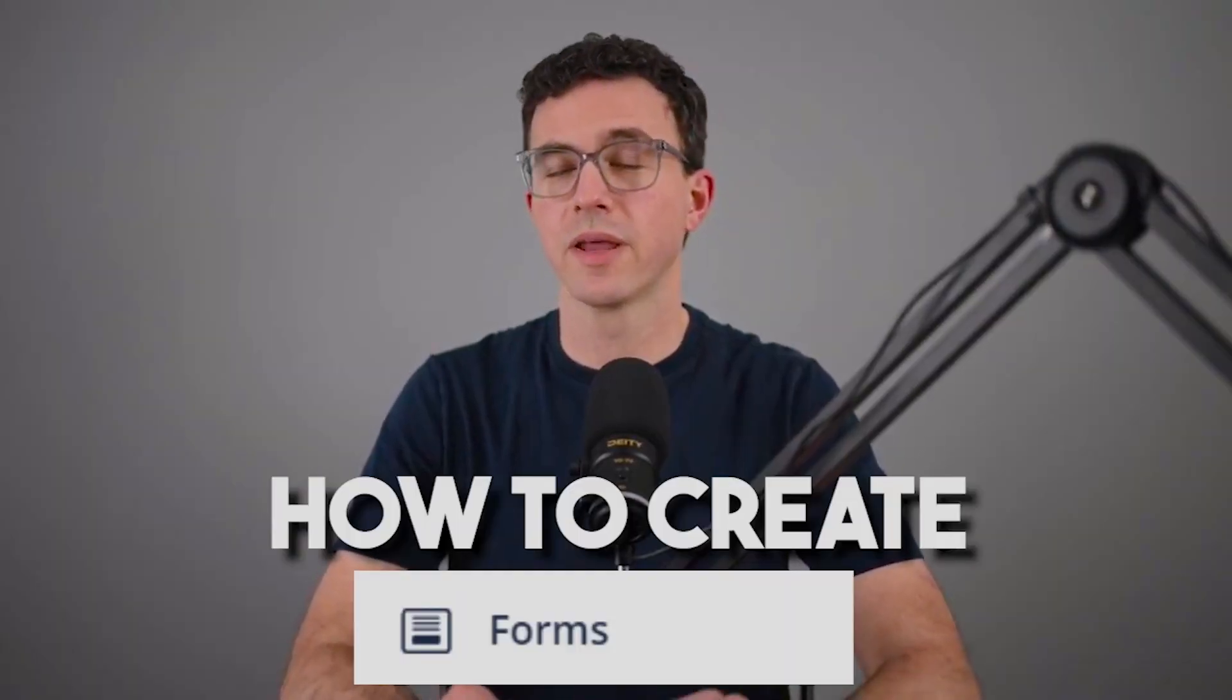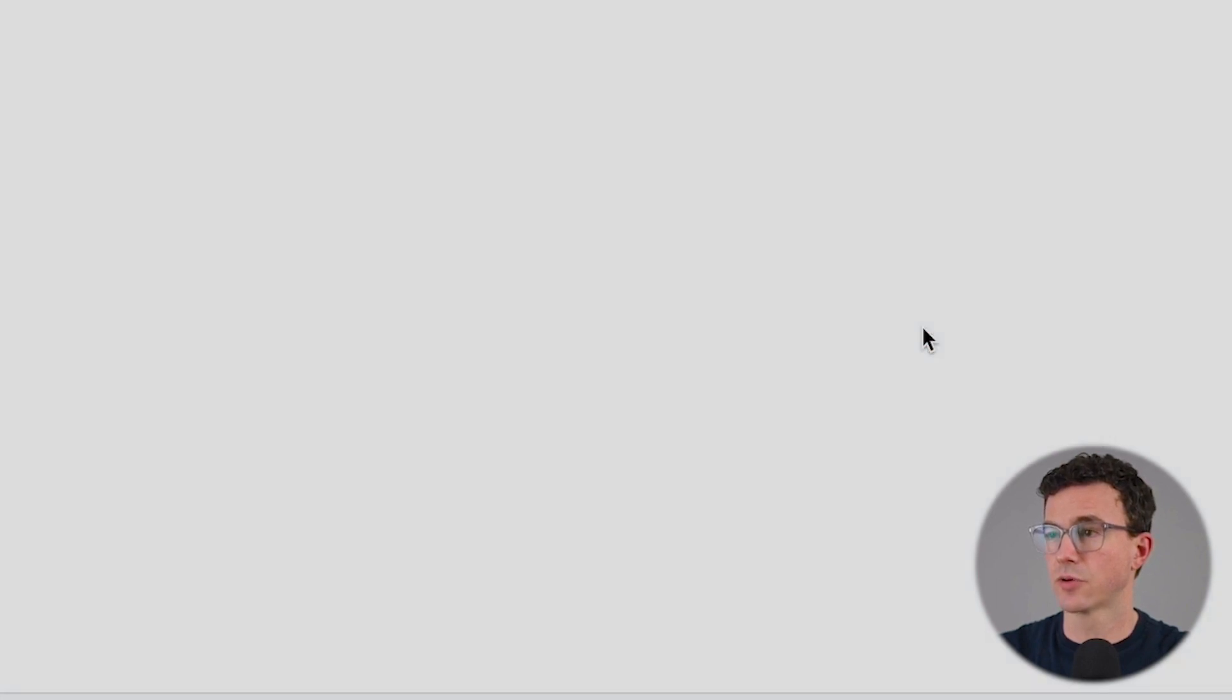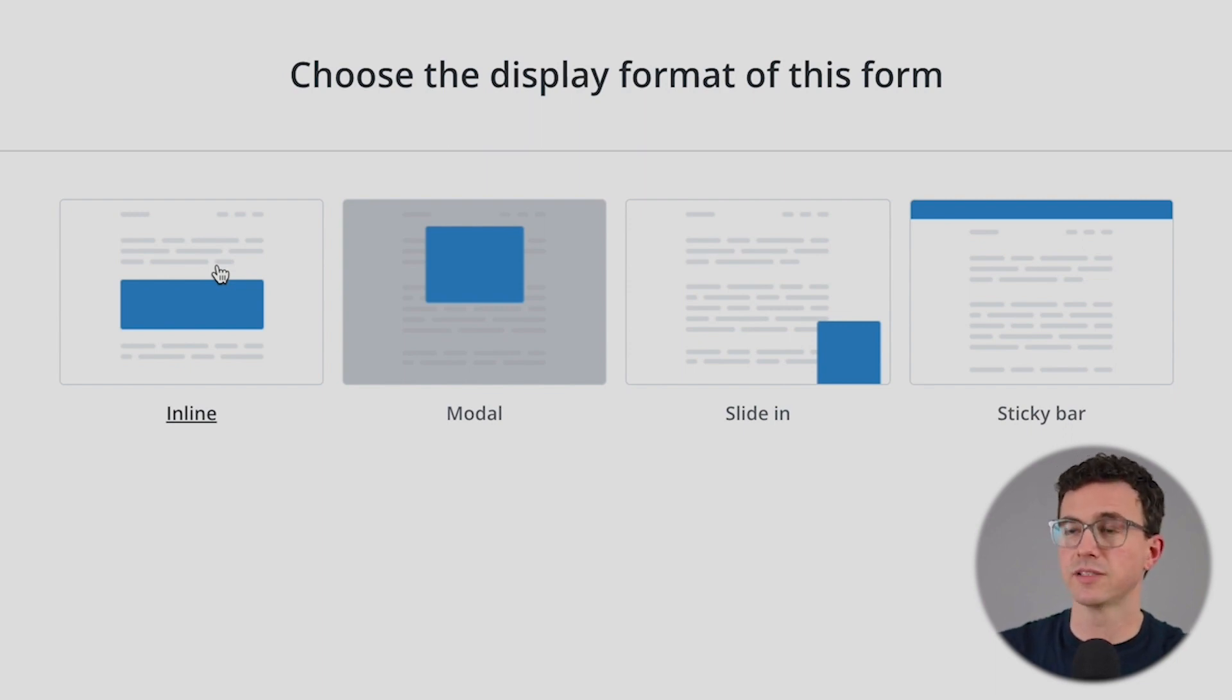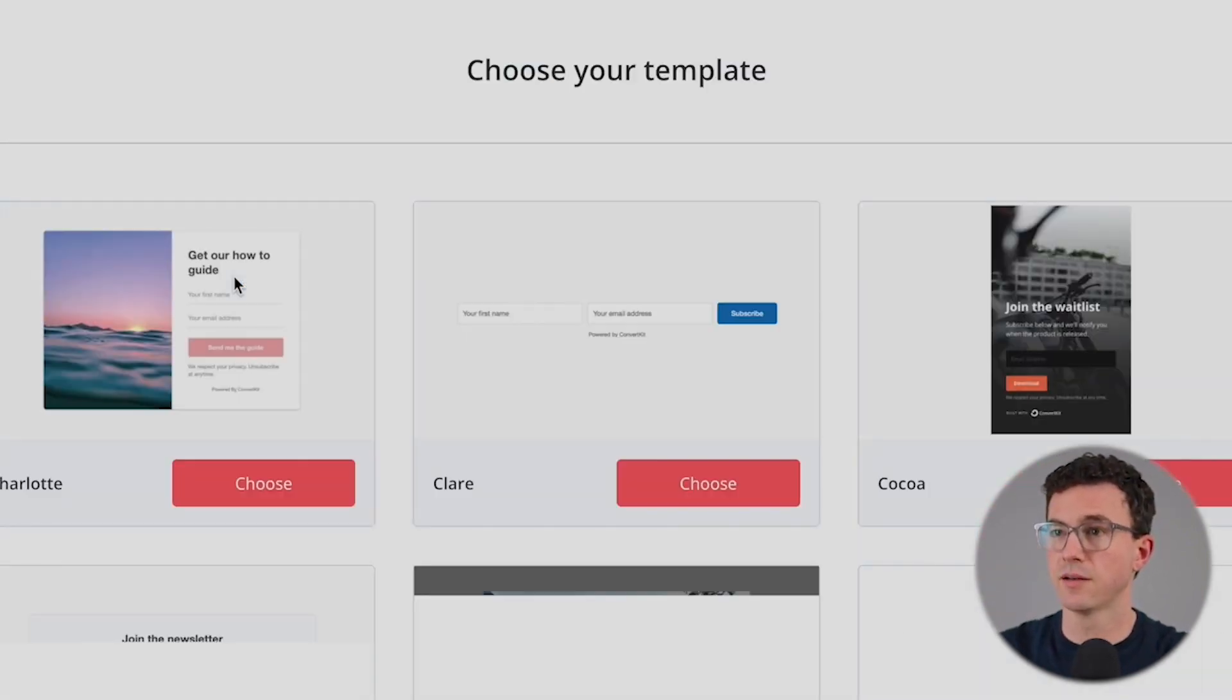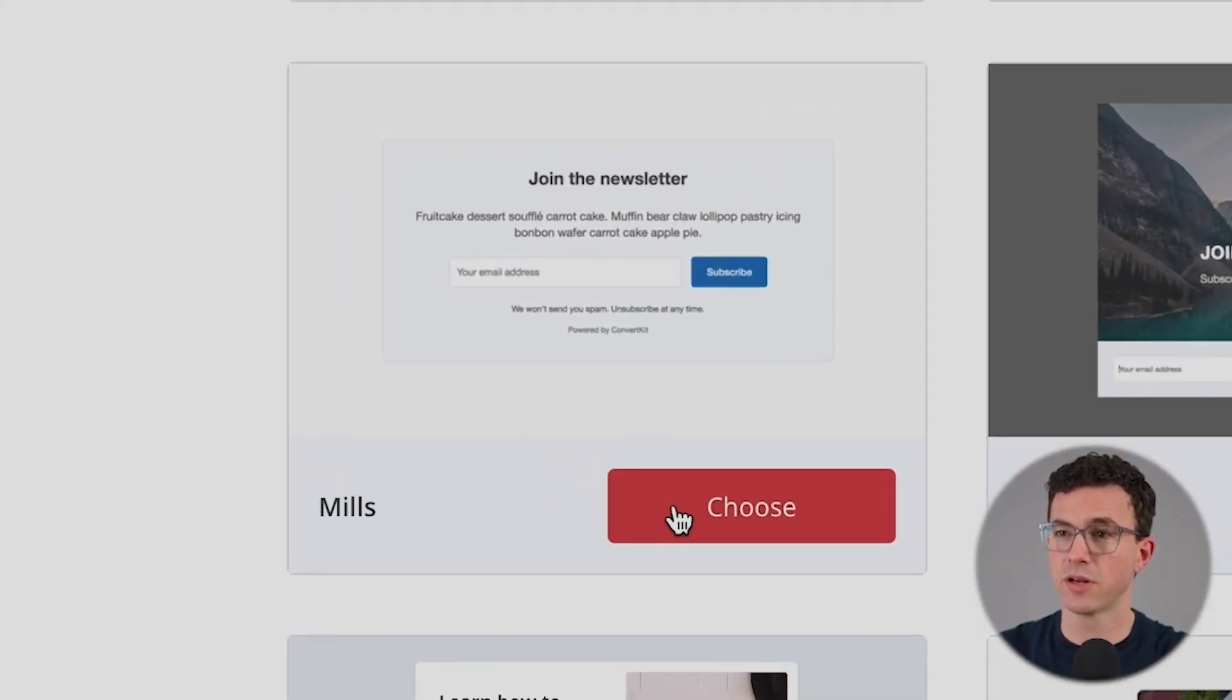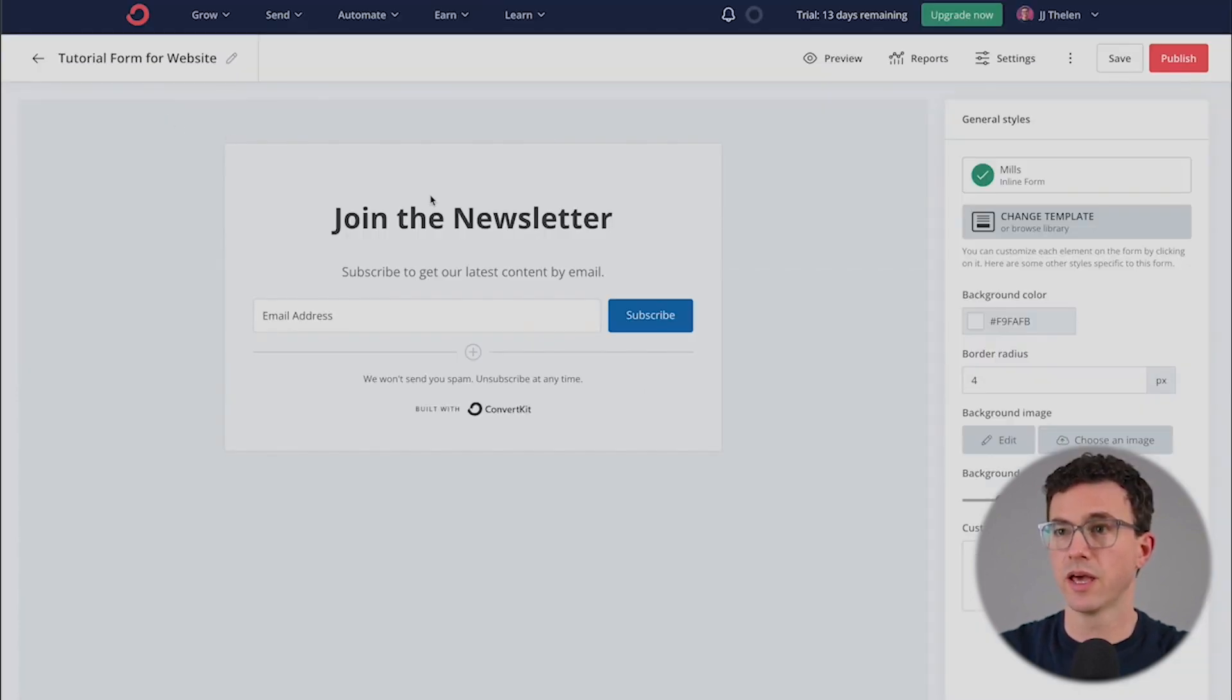Now let's go through how you can create a form and add it to your website so you can continue to grow your email list. To do that, click on grow, landing pages and forms, and click on create a form. There's four different options here. You have inline - that's going to be in the middle of an article at the end, wherever you want to place it on the page. Modal is something that pops up. You can choose when it pops up right away, if someone is going to close the tab, after a certain amount of time. You can adjust that here. Slide in - similar, but in the bottom right-hand corner. And then sticky bar along the top. Let's choose inline. Then they have all these different templates. You can choose the one that's going to look the best on your website. I'm going to go with just a simple one without an image today. The Mills template.